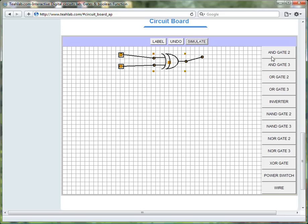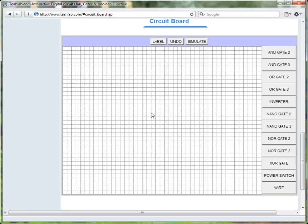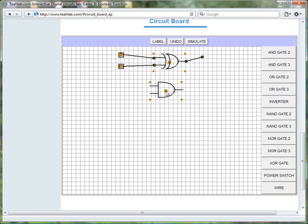So, we will click on the two input AND gate icon, the button to get the AND gate icon. We hold it by the center rectangle to move it to the desired location.